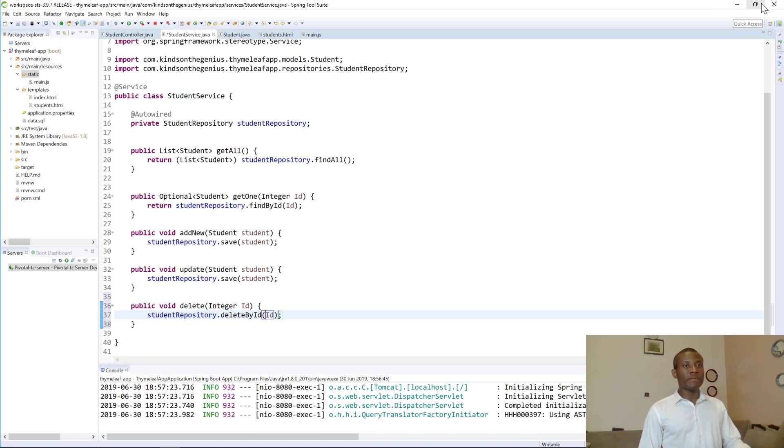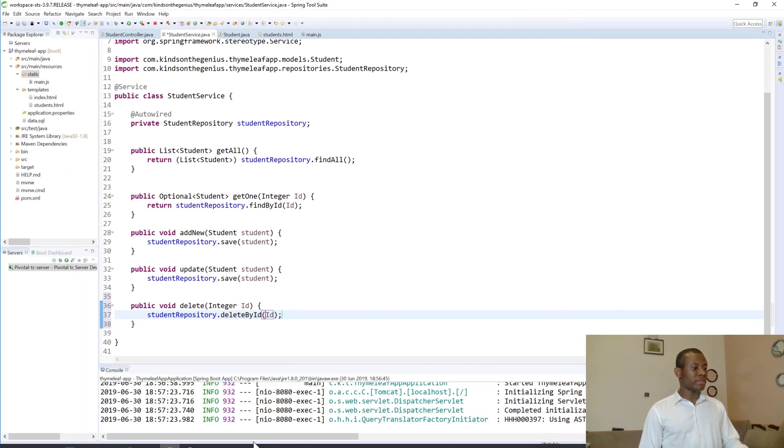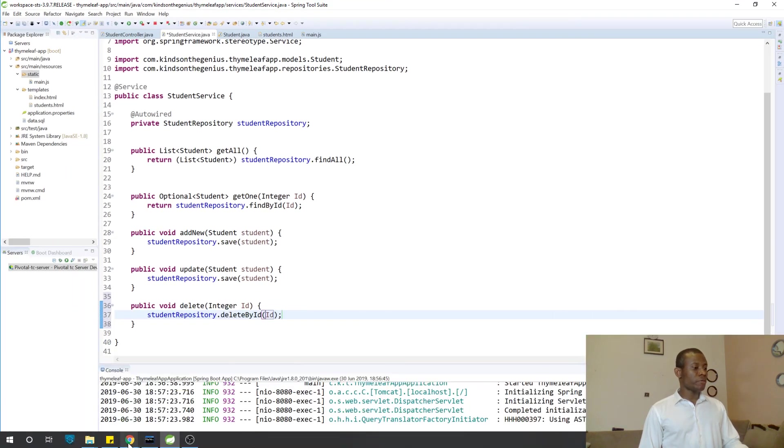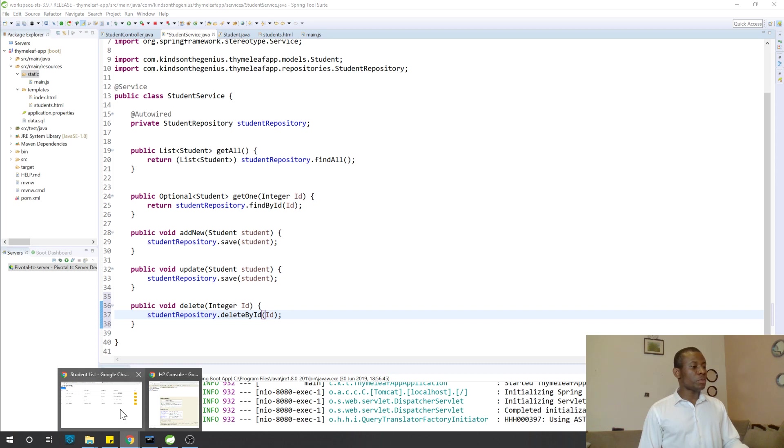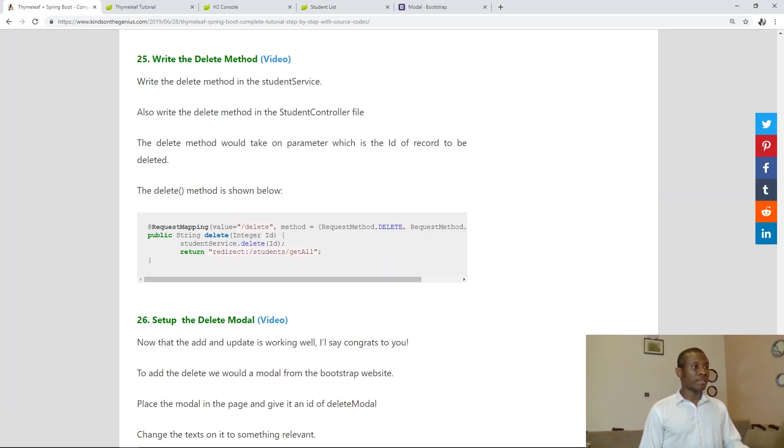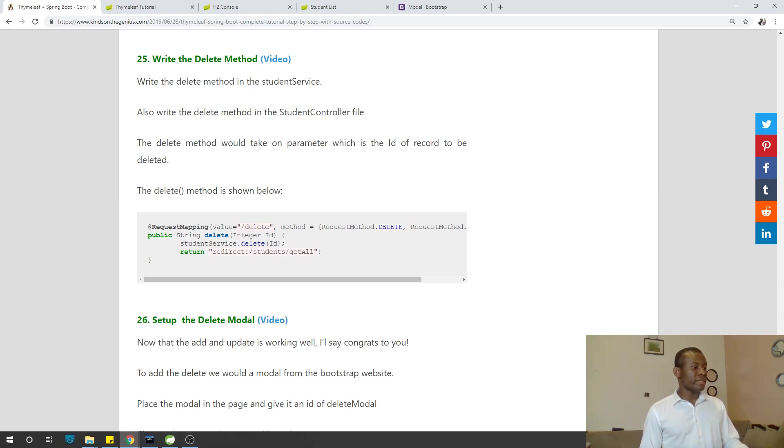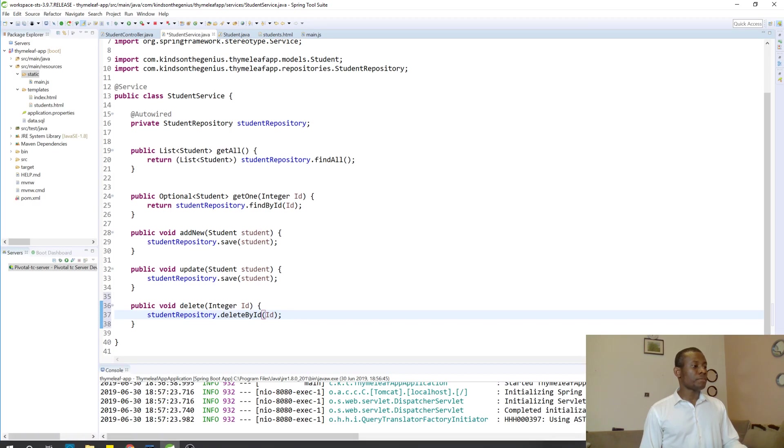Again if you miss out anything in this lesson, please don't forget to look at the tutorial page, you can see all the steps and you can just copy and paste. So let's now go to write the delete method in the controller.